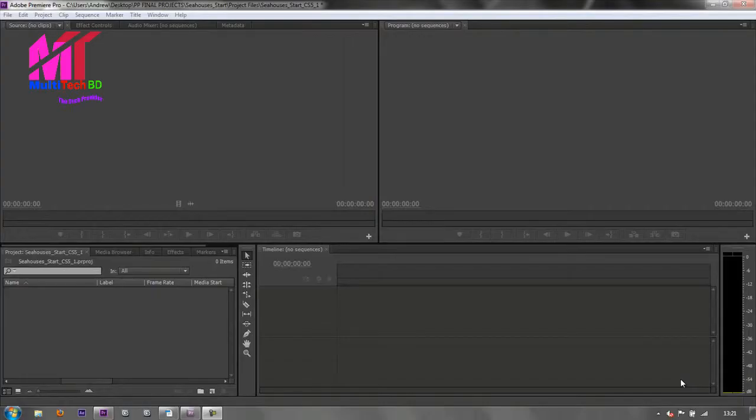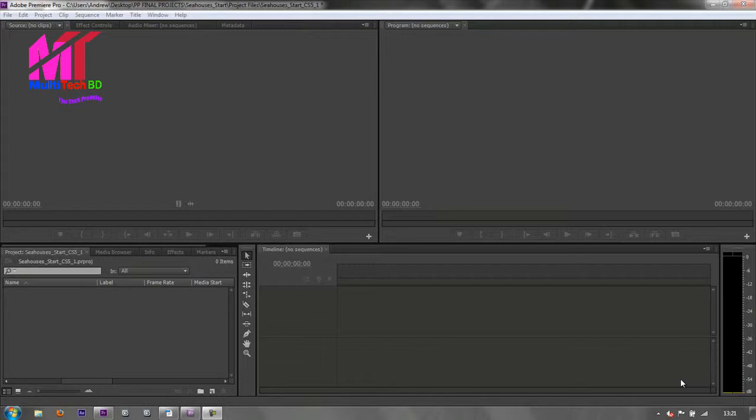In a previous tutorial I said you could force Premiere Pro to create a sequence which exactly matches your footage. So how do we do that?